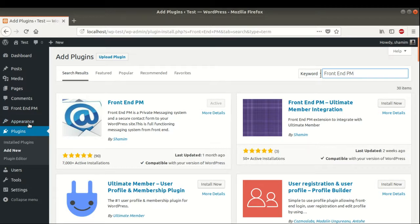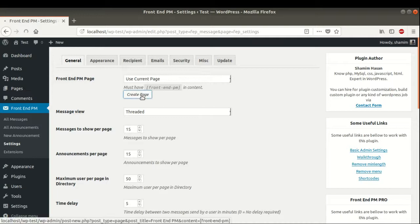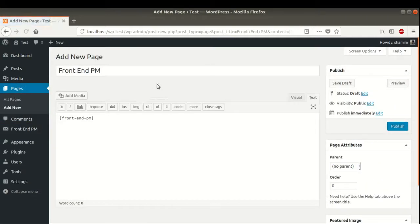In the left sidebar, find Frontend PM. You can first go to Settings. We need to create a page and inside the content we need to add the Frontend PM shortcode. Here is our Frontend PM page and inside the content we already have the Frontend PM shortcode. You can publish this page.